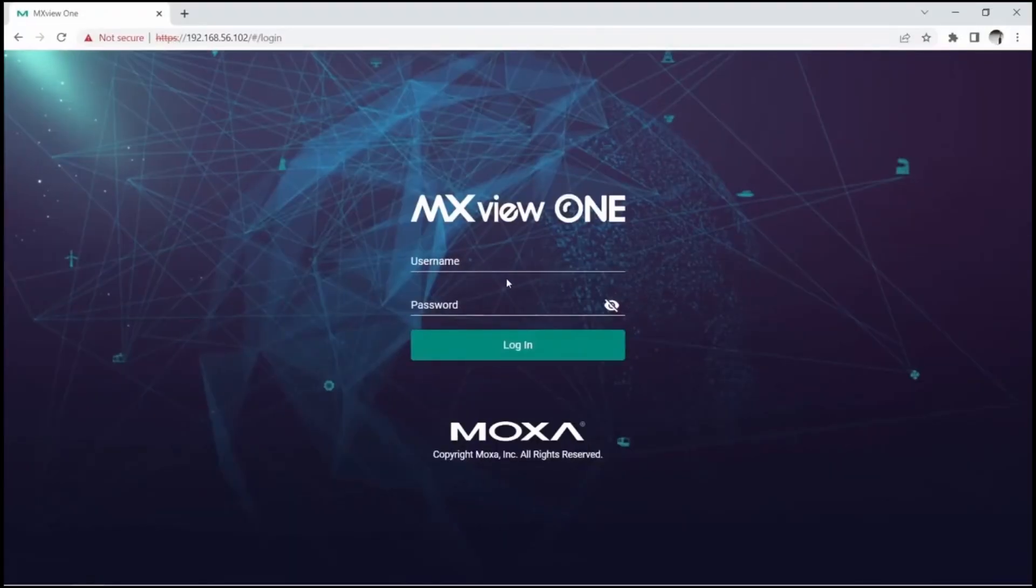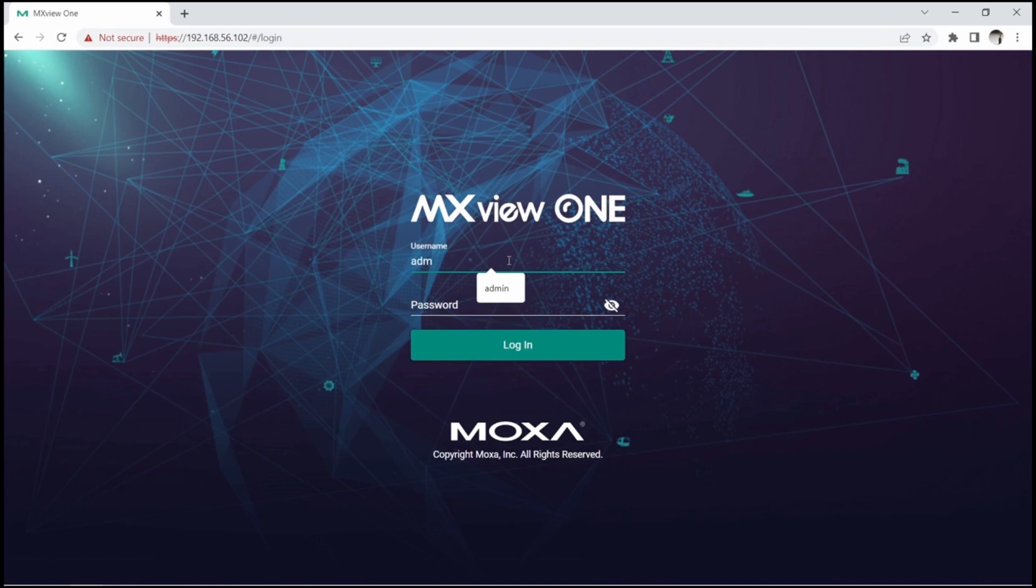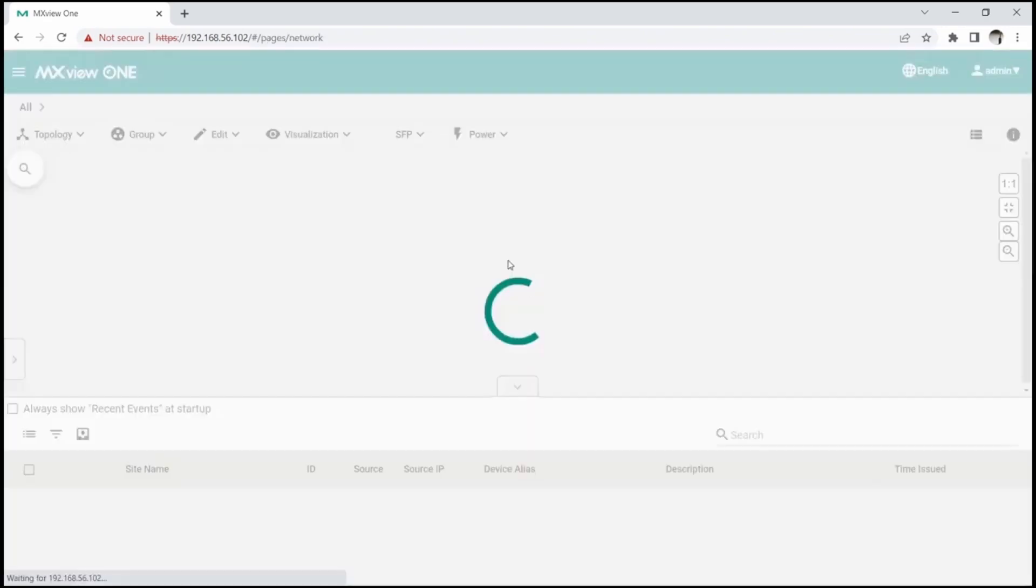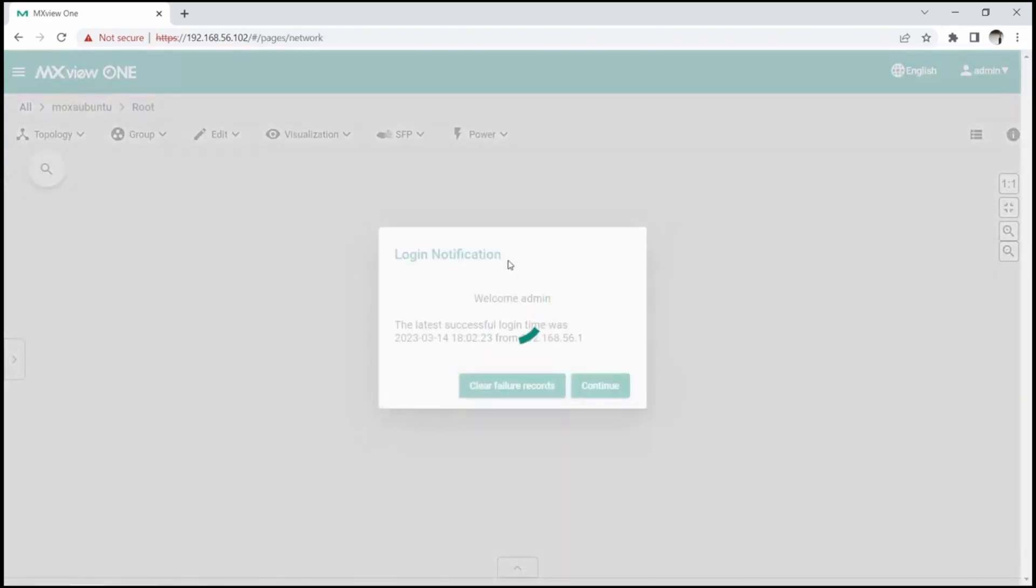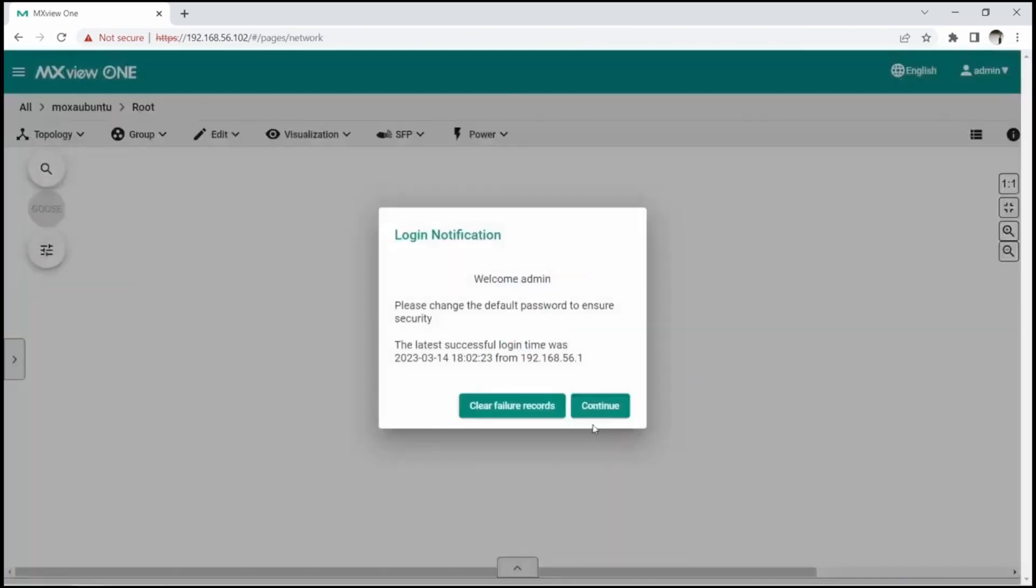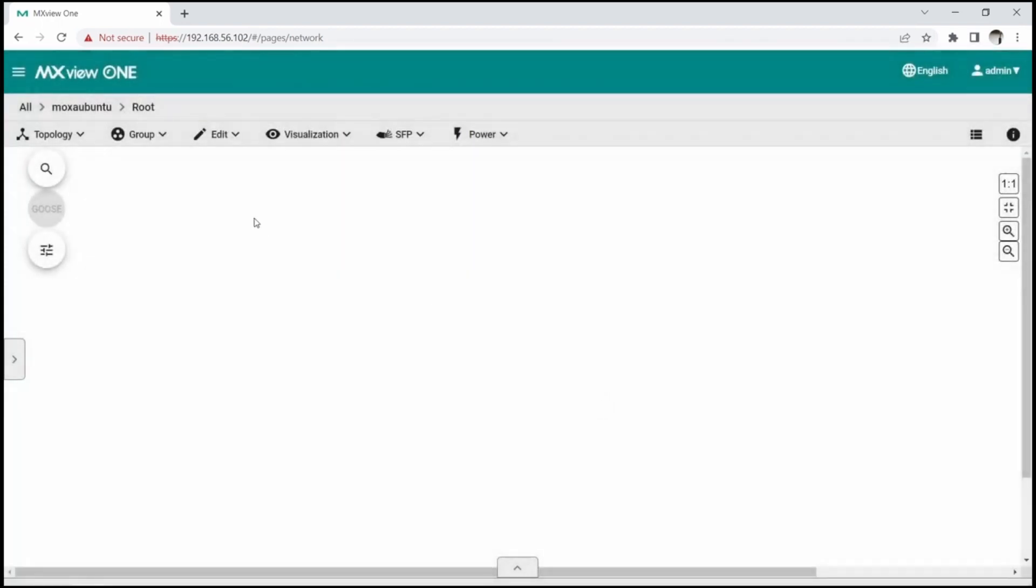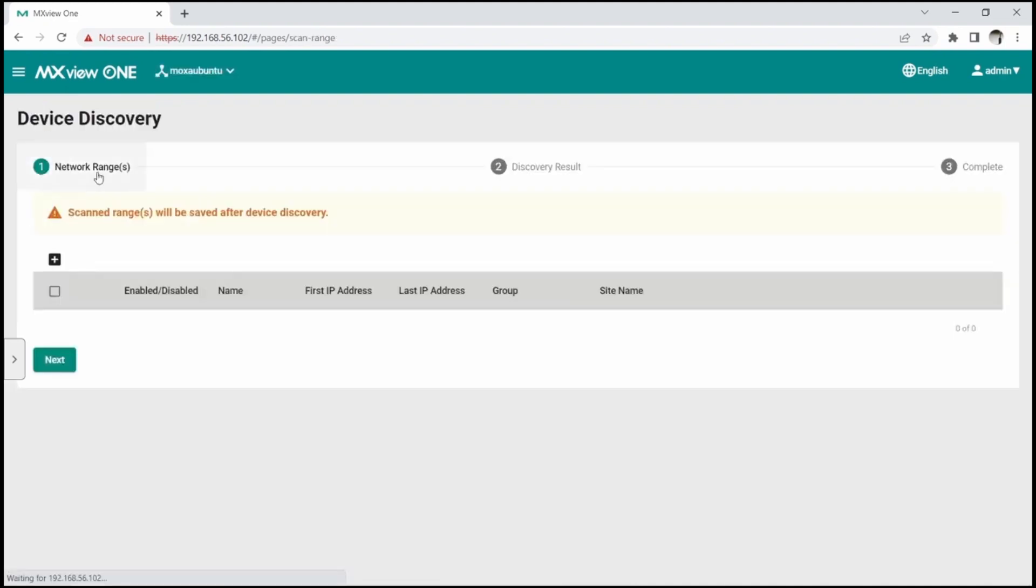Let me show you how to visualize this topology using Moxa MMS software, MXView-1. Its server can run on Linux or Windows, and the user interface is web-based. At first login, the topology window is blank. To begin using MXView-1, we can use device discovery function on the topology menu to search for devices in our network.